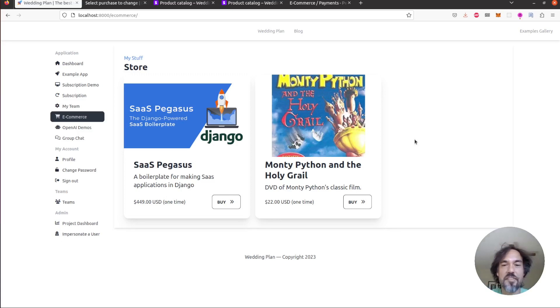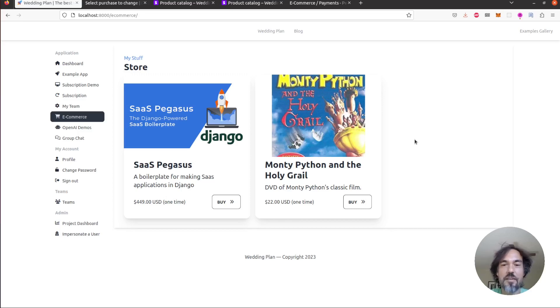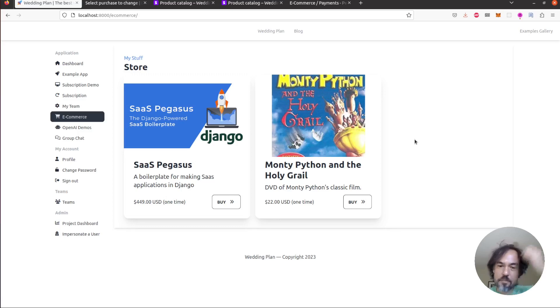So this is what the e-commerce store looks like out of the box with Pegasus. It's nothing flashy but it provides the building blocks you need to get started and what's more interesting is how it's put together.